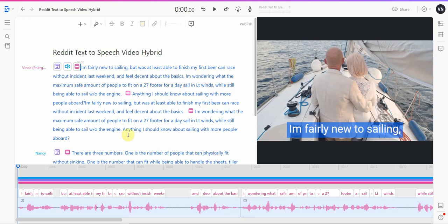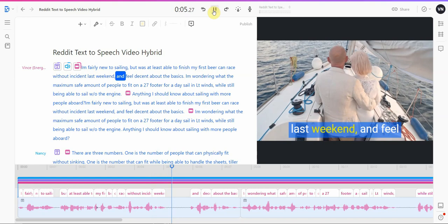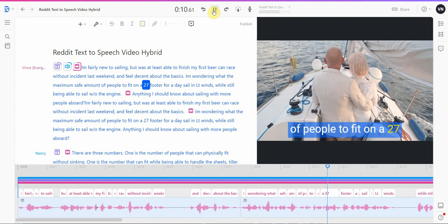I'm fairly new to sailing but was at least able to finish my first beer can race without incident last weekend and feel decent about the basics. Wondering what the maximum safe amount of people to fit on a 27 footer for a day sail is. In light winds, will I still be able to sail without the engine?